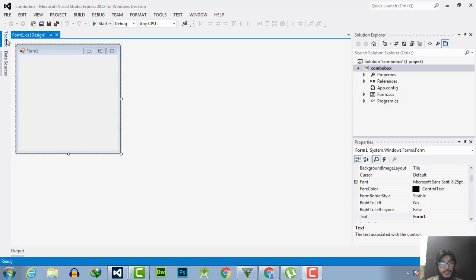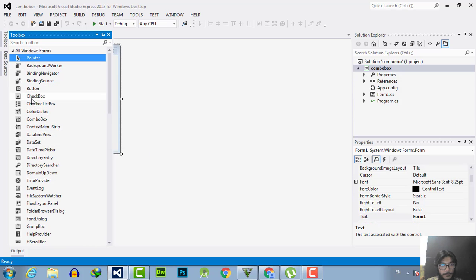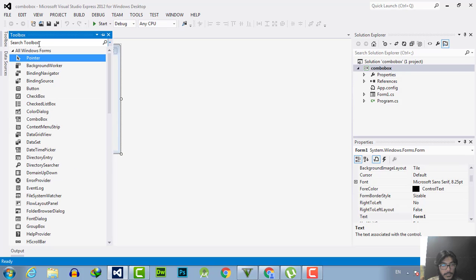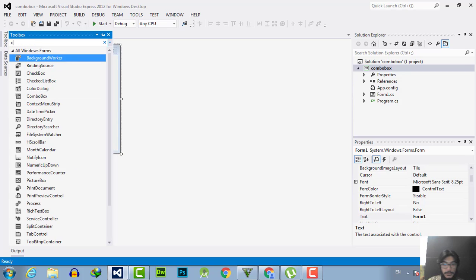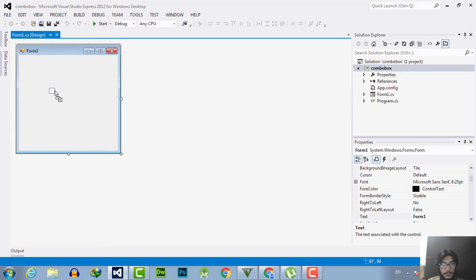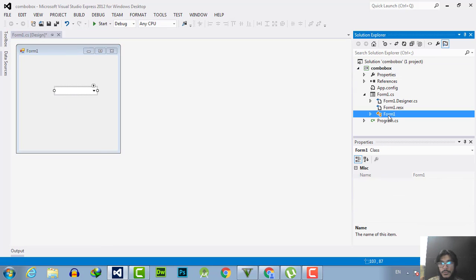First of all, this is a generic form. Go to the toolbox and drag the combo box onto the form. I will search for combo and drag that box here.